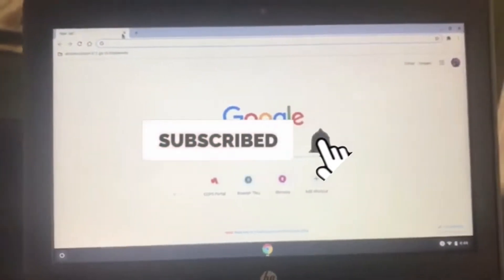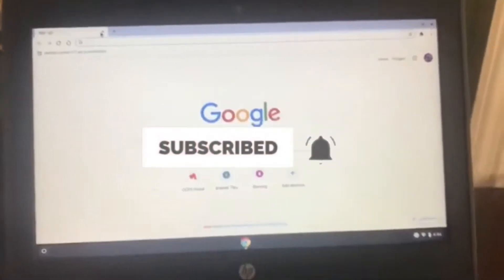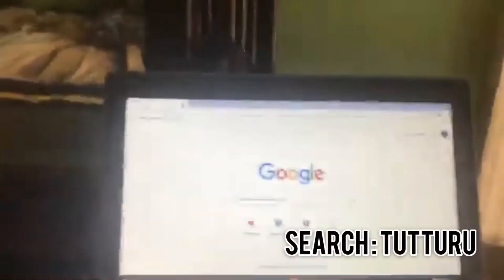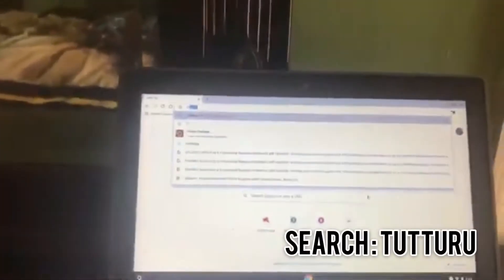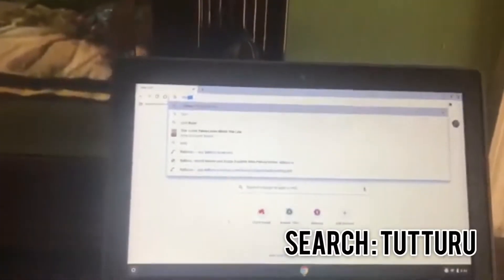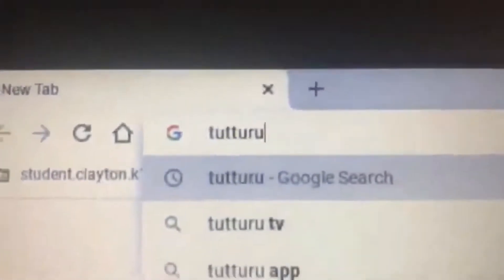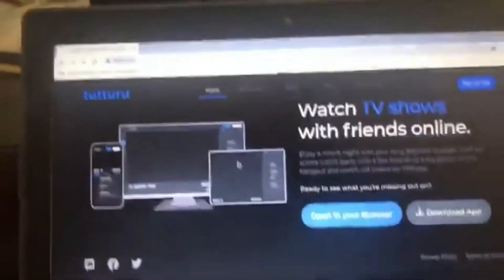What you want to do is search up something called Tuturu. I'm gonna zoom in — go ahead and search that out and click enter. You want to click the first link, which says 'Tuturu: watch movies, anime, and together with friends online.'